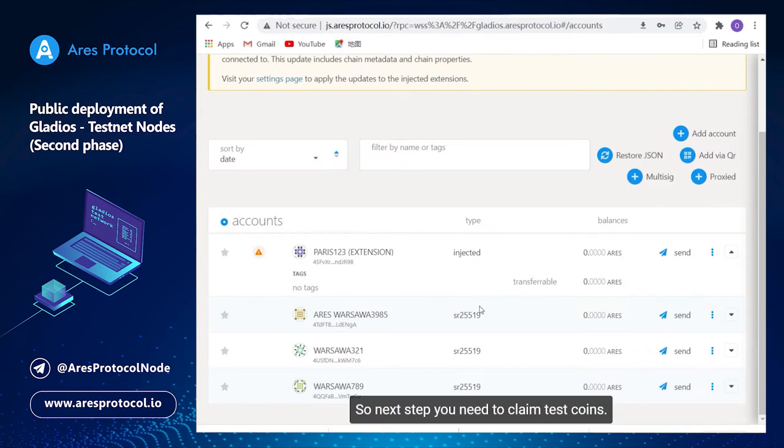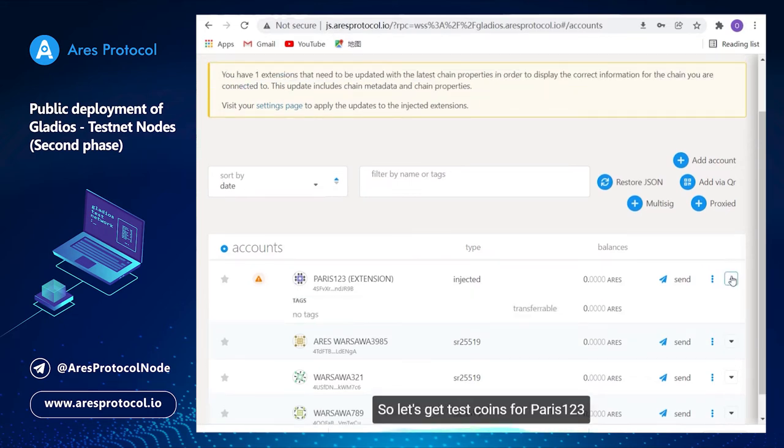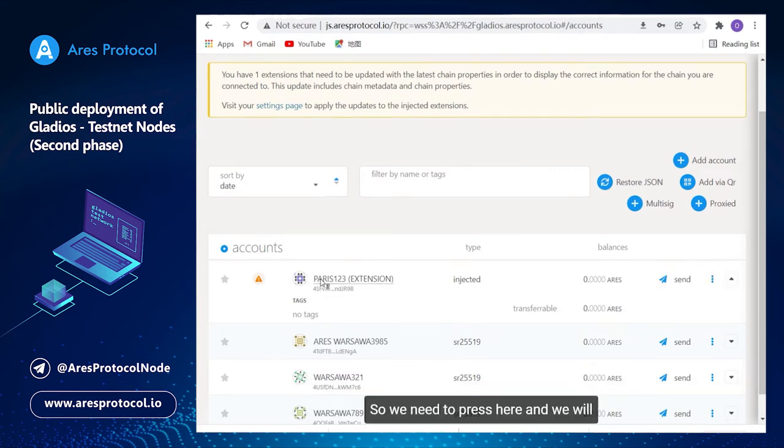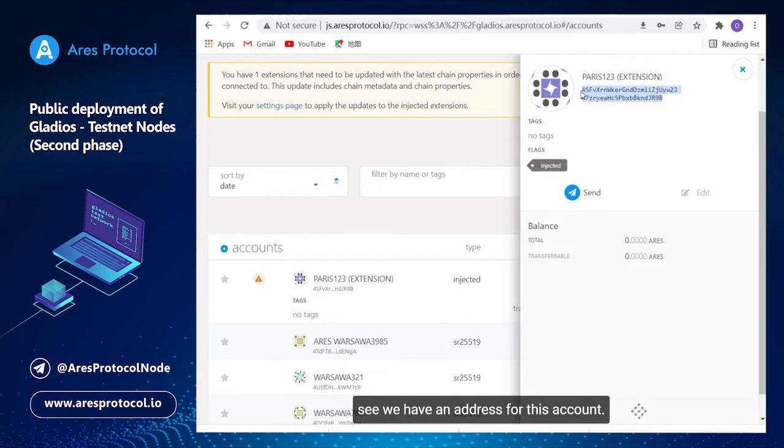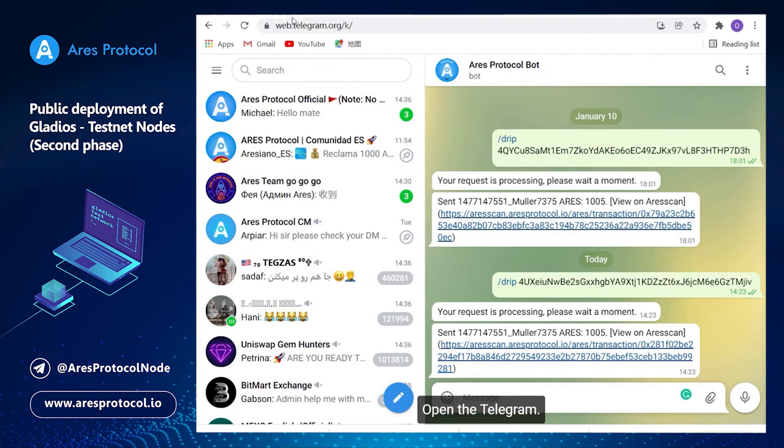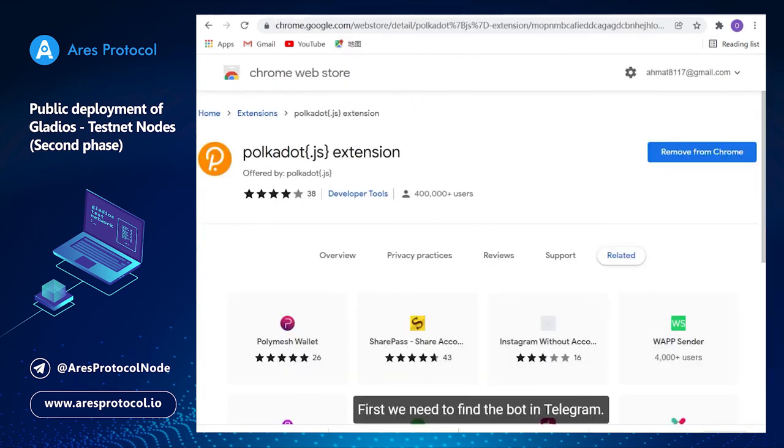Next step you need to claim test coins. So let's get test coins for Paris one two three. We need to press here and we will see we have an address for this account. Open the telegram first.